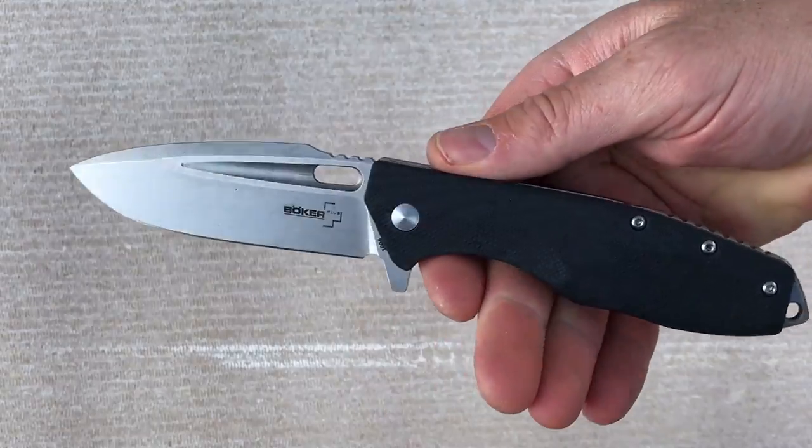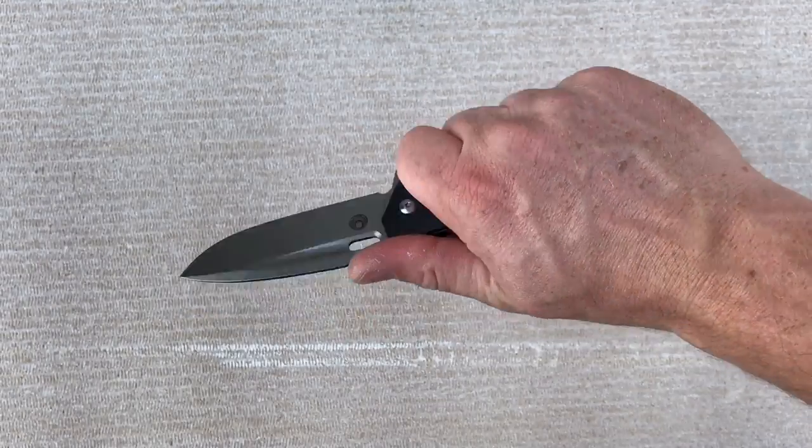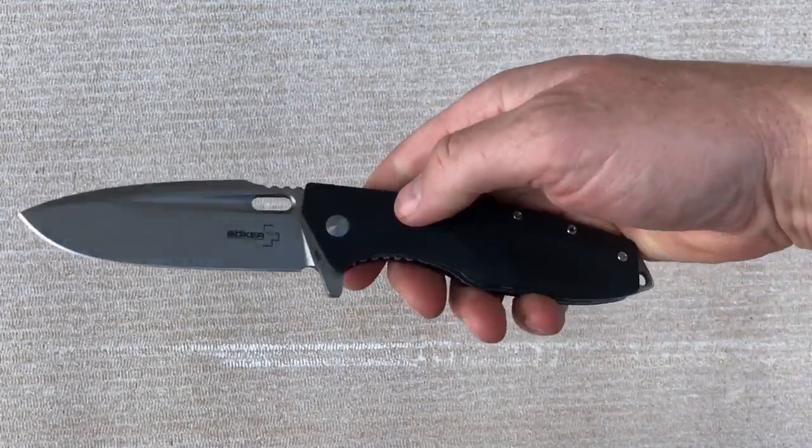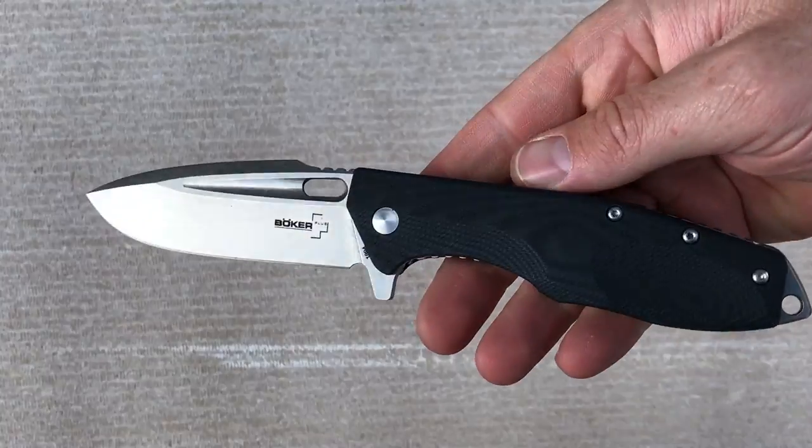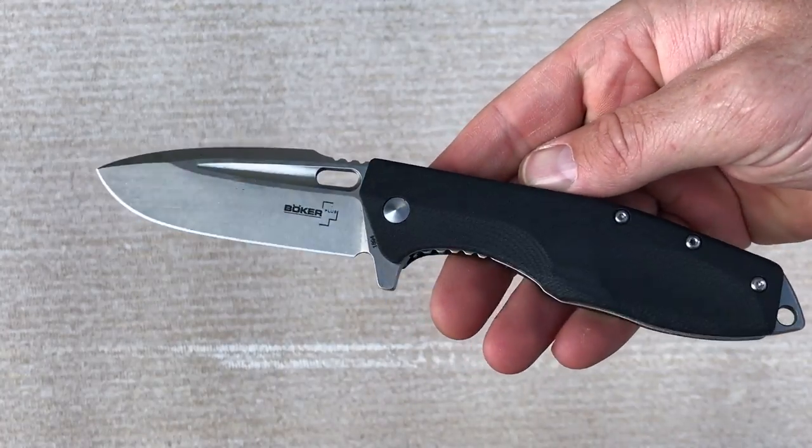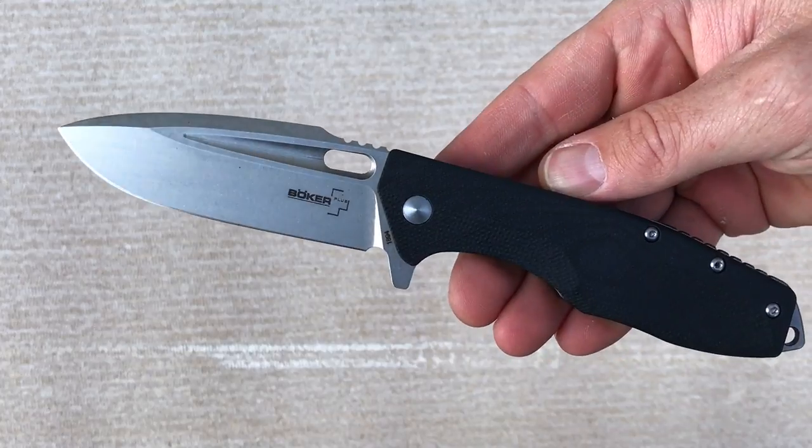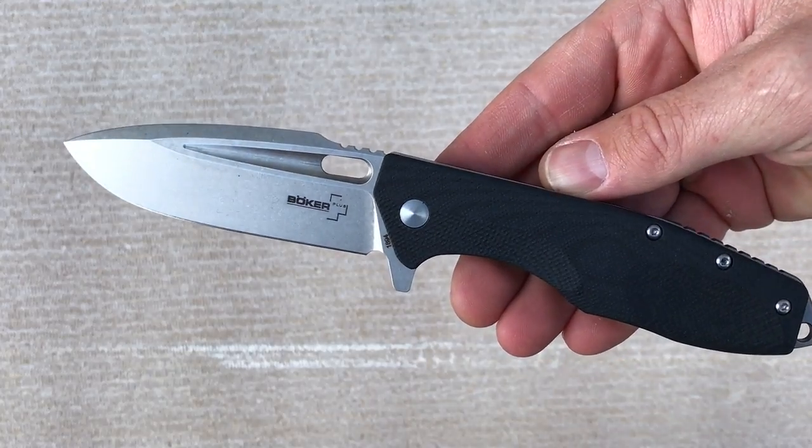Let me know what you think about it. Boker Plus Caracol. Full-size flipper. Heavy-duty D2 steel. Check it out. Blade Ops.